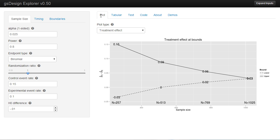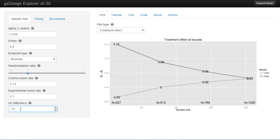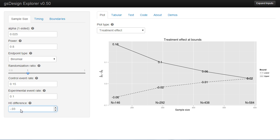We'll look at the treatment effect for the non-inferiority design. Before it was about 0.03 at the end, and it's still about 0.03 at the end. Let's make the non-inferiority criteria more lenient — minus 0.03. You'll see that the treatment effect at the end does not have to be quite as strong in this case. However, because we've got a much smaller sample size, you're still having to see a good treatment effect to stop the trial early.